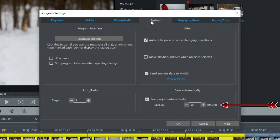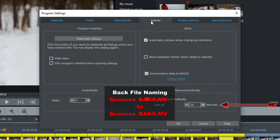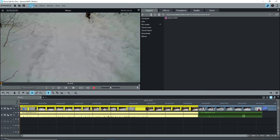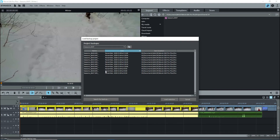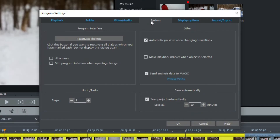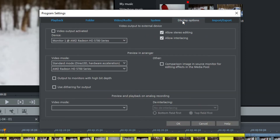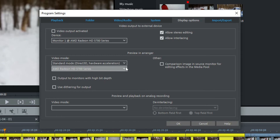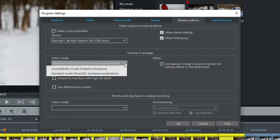Backup files are created at the selected interval. There are 10, numbered from 0 to 9, and then they repeat. If your project file should ever become corrupt, go to File, Load Backup Project and load the most recent version. Under Display Options, under Video Mode, MEP will have detected your video card. Should you have problems with videos showing up black on the preview monitor, you can try changing the second option. If that fails, try changing the first option to Compatibility Mode.